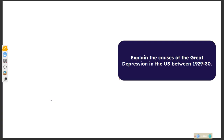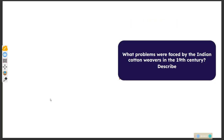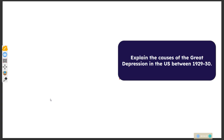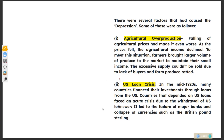The next question: explain the causes of the Great Depression in the US between 1920 and 1930. Agricultural overproduction was a major cause. The US economic crisis led to the Great Depression.